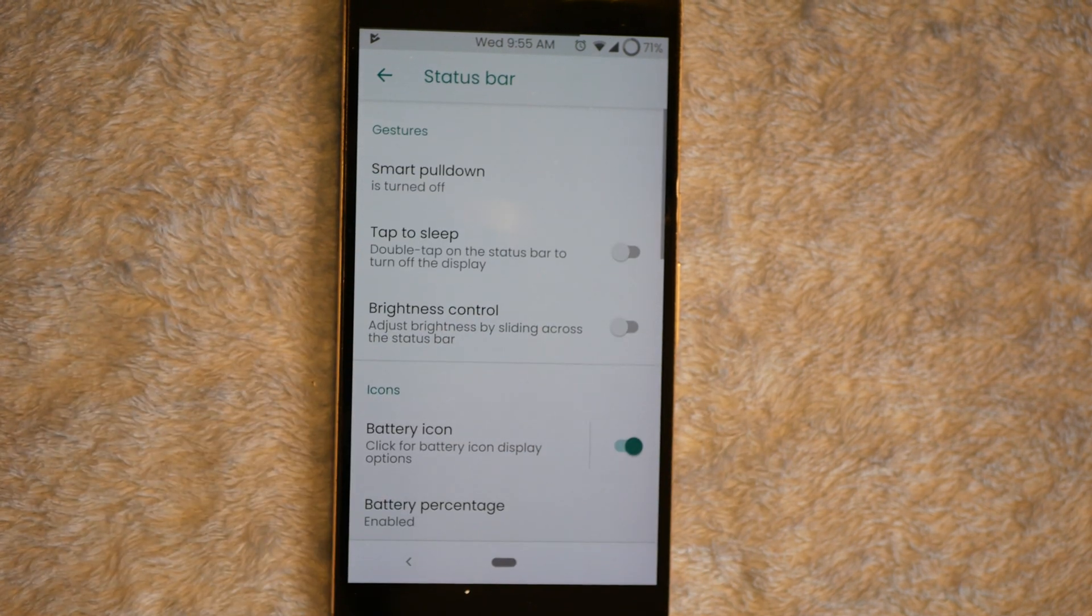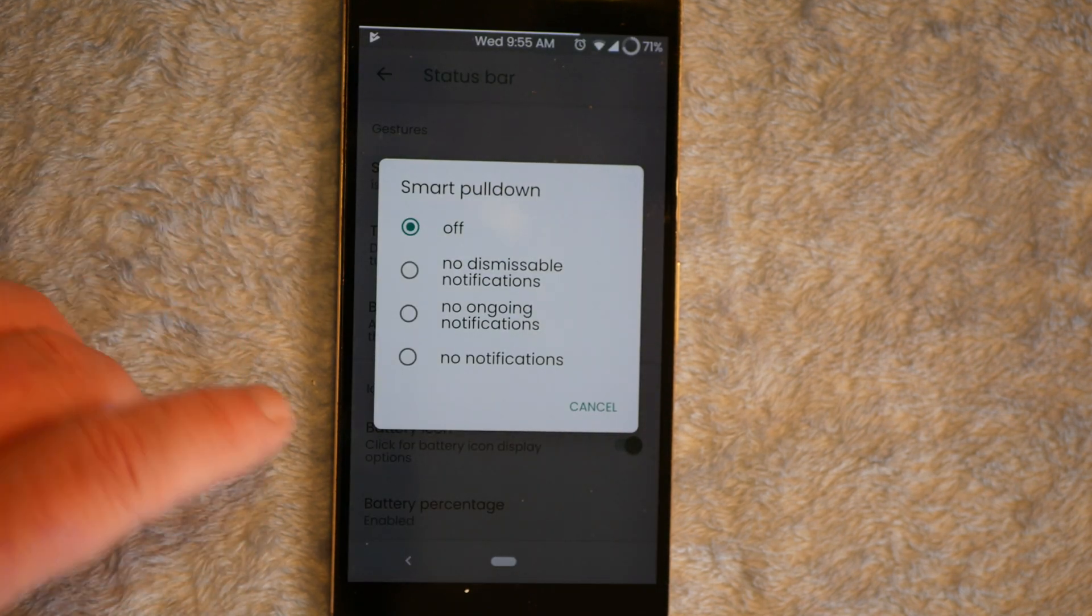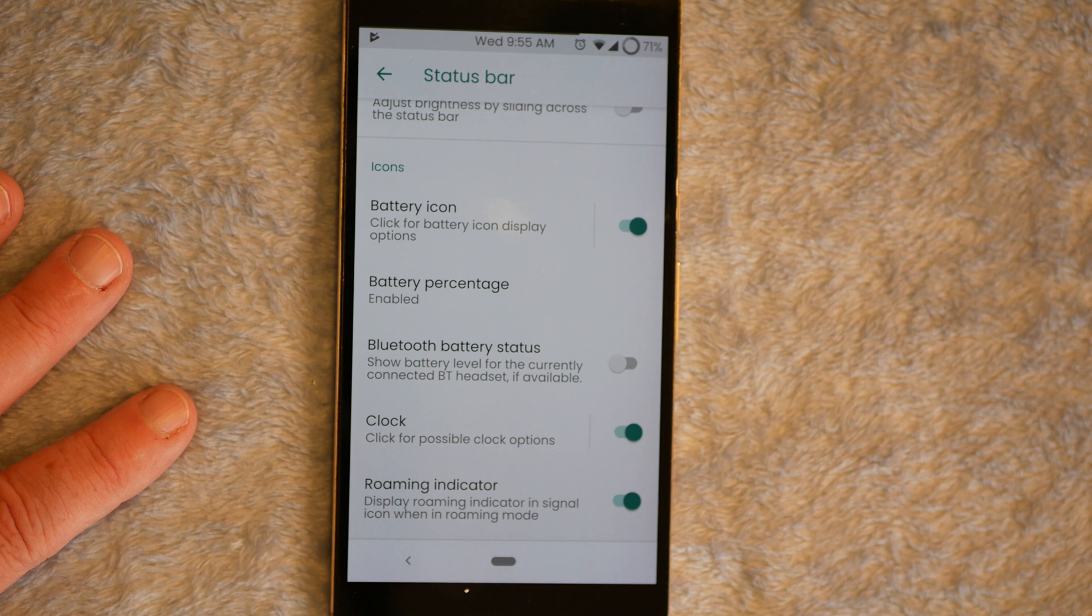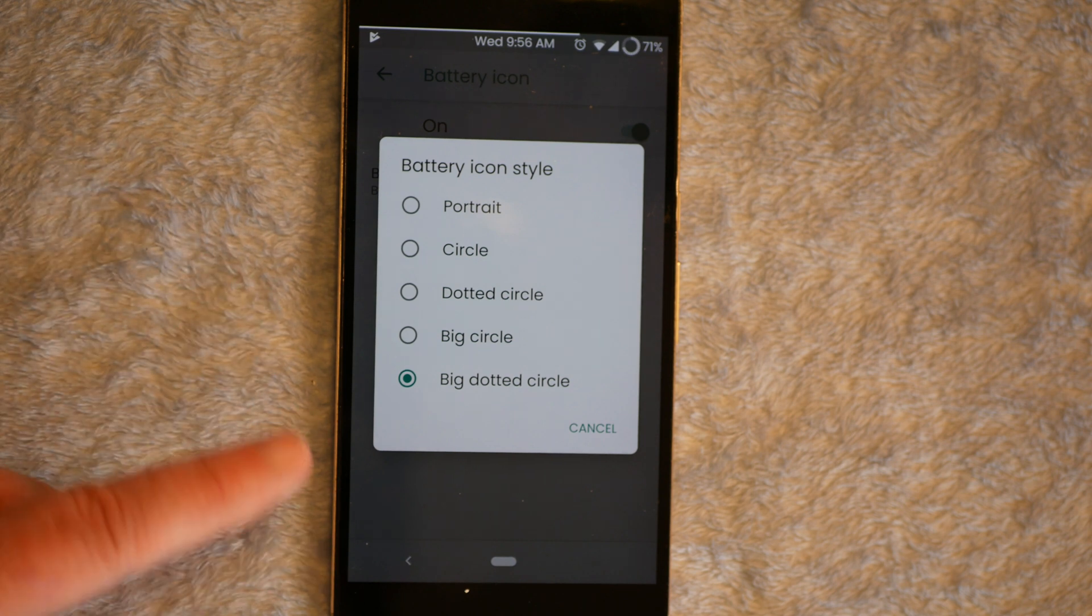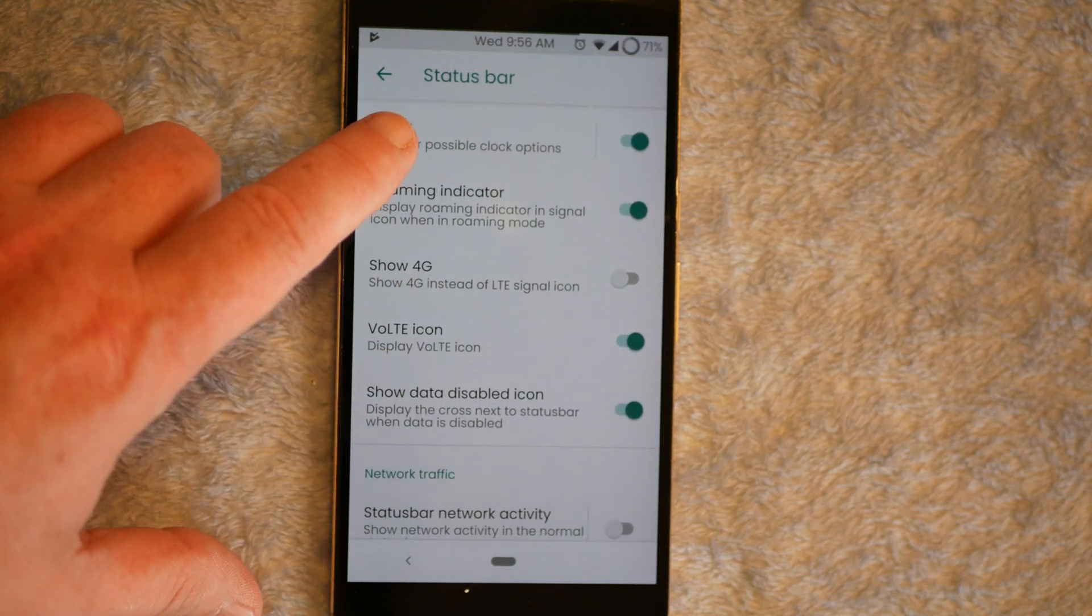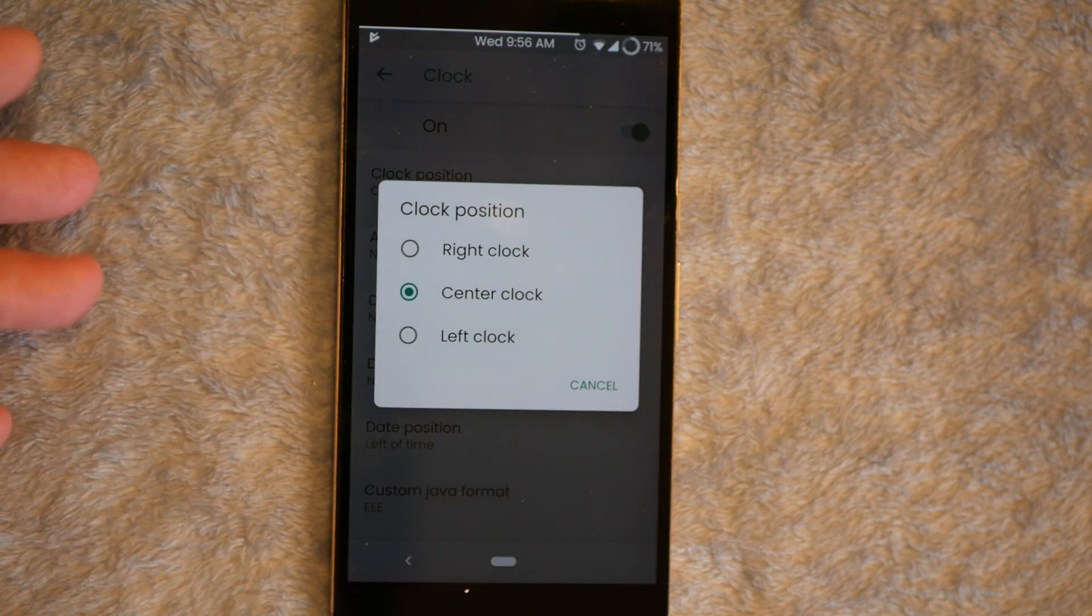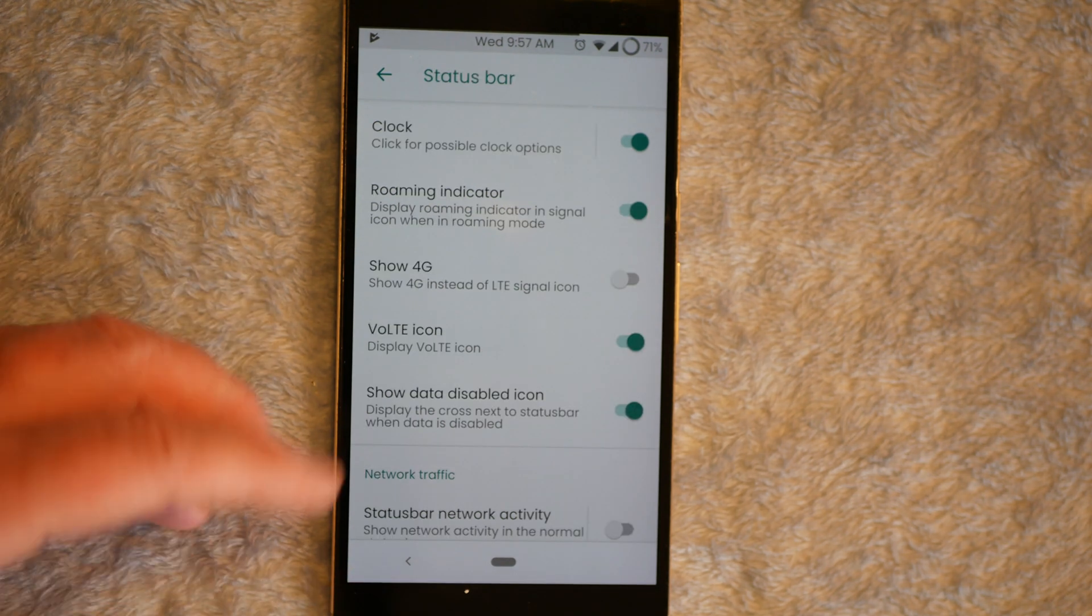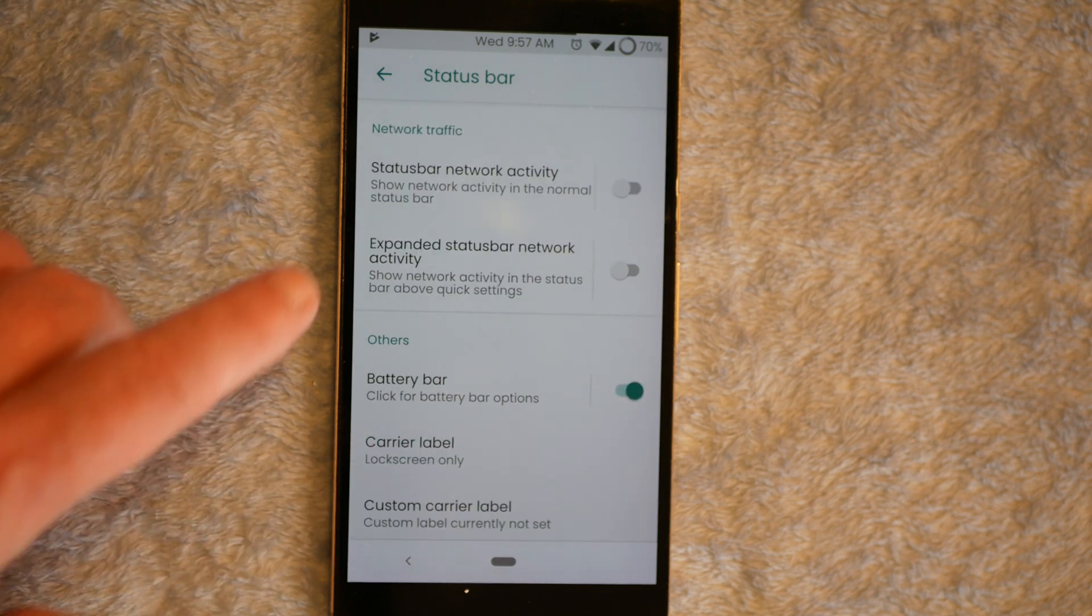Next up is going to be Status Bar. You have your Smart Pull Down. They give you four different options for that. Tap to Sleep. Brightness Control. That's all in your Status Bar there. Icon. Your Battery Icon. You can choose to run it or run without it. But these are your choices. I like the fact that they give us the big circle and the big dotted circle. Battery Percentage. Bluetooth Battery Status. Clock. If you click on the clock, they do give us the center position. But it's basically just right, left, and center. Which is good. I'm glad they do that. AM, PM, Date, Style, Position. You have your Roaming Indicator. You can change the LTE to 4G if you want. You have your Network Traffic.